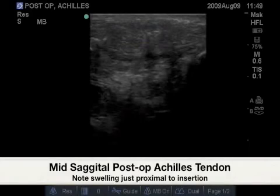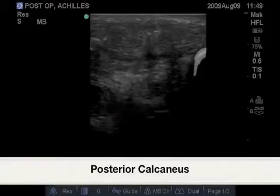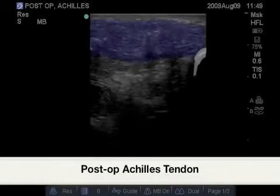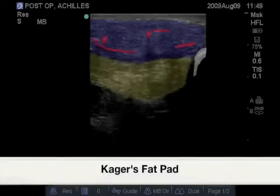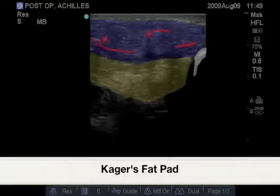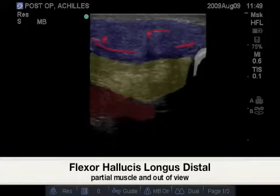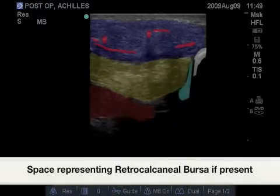Here we will see images of the normal intact post-operative Achilles tendon. Highlighted here is the posterior calcaneus in the mid-sagittal plane. Highlighted here in blue is the mid-sagittal Achilles tendon. Highlighted in red are the multiple sutures present throughout this post-operative Achilles tendon. The Kager's fat pad is compressed anteriorly, making it appear hyperechoic. Deep to the fat pad is the flexor hallucis longus muscle before it becomes tendon. The light blue highlighted area represents where we would find a retrocalcaneal bursa.